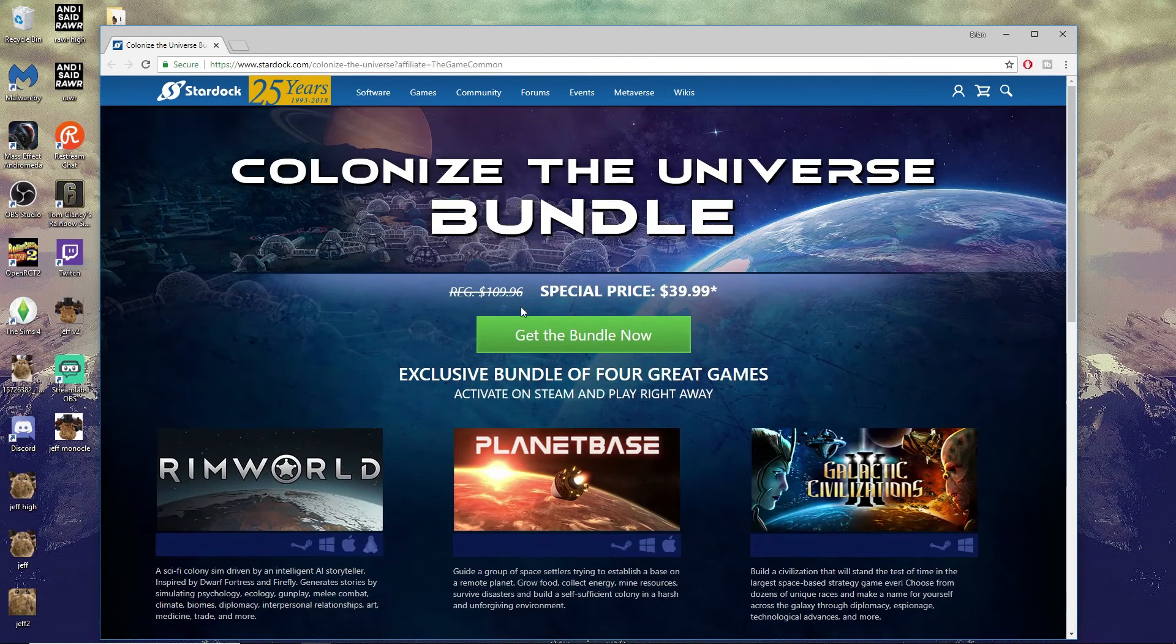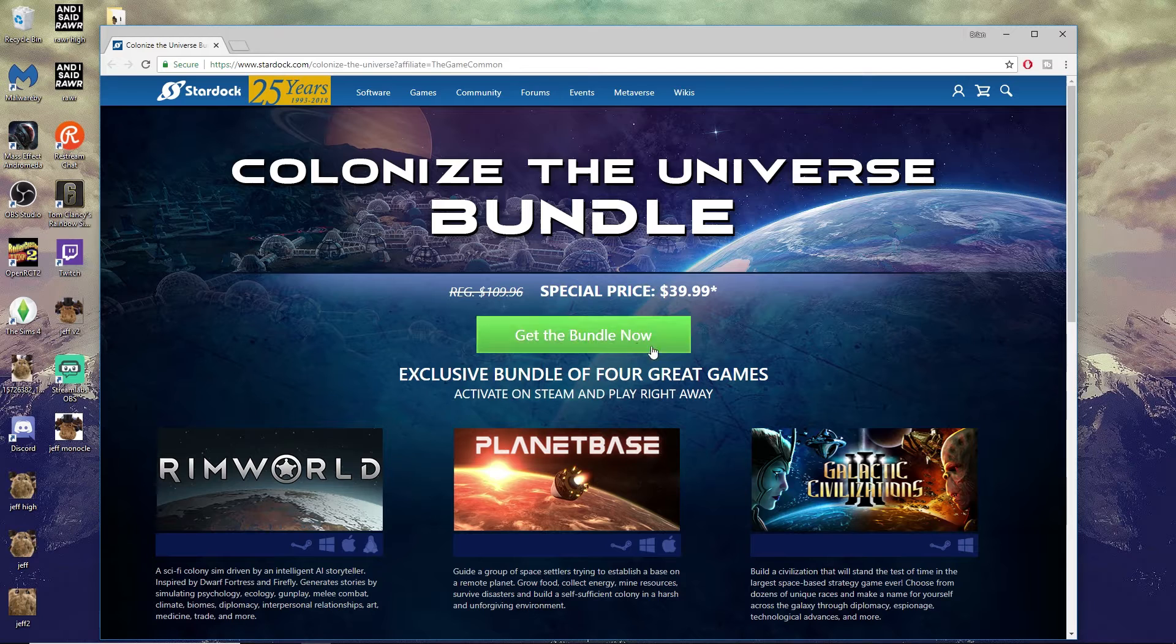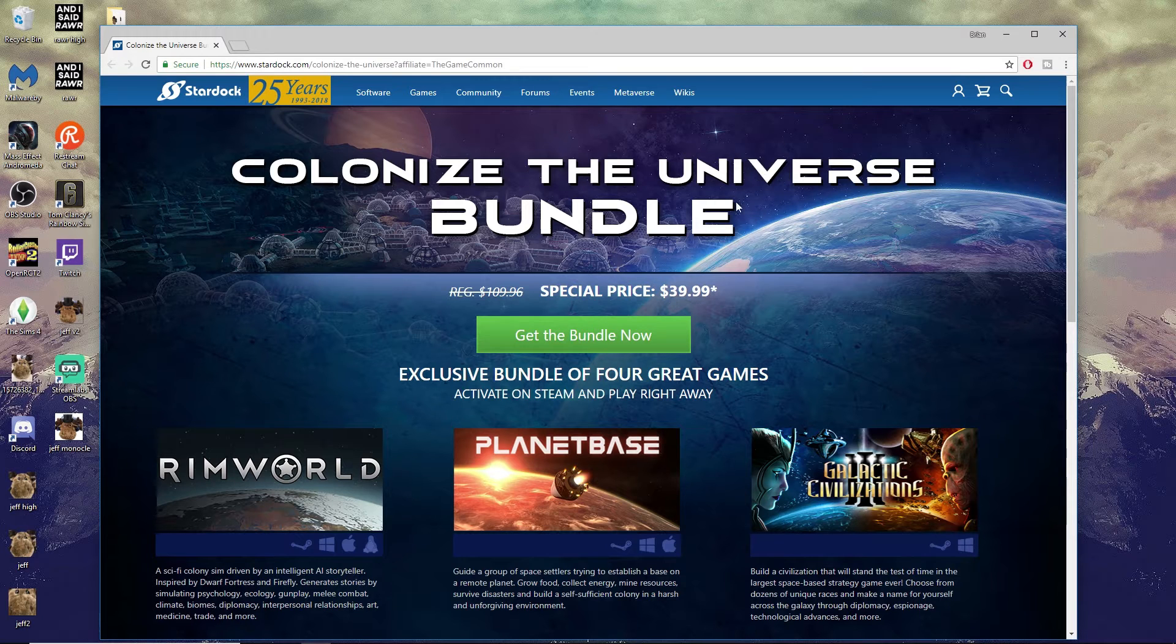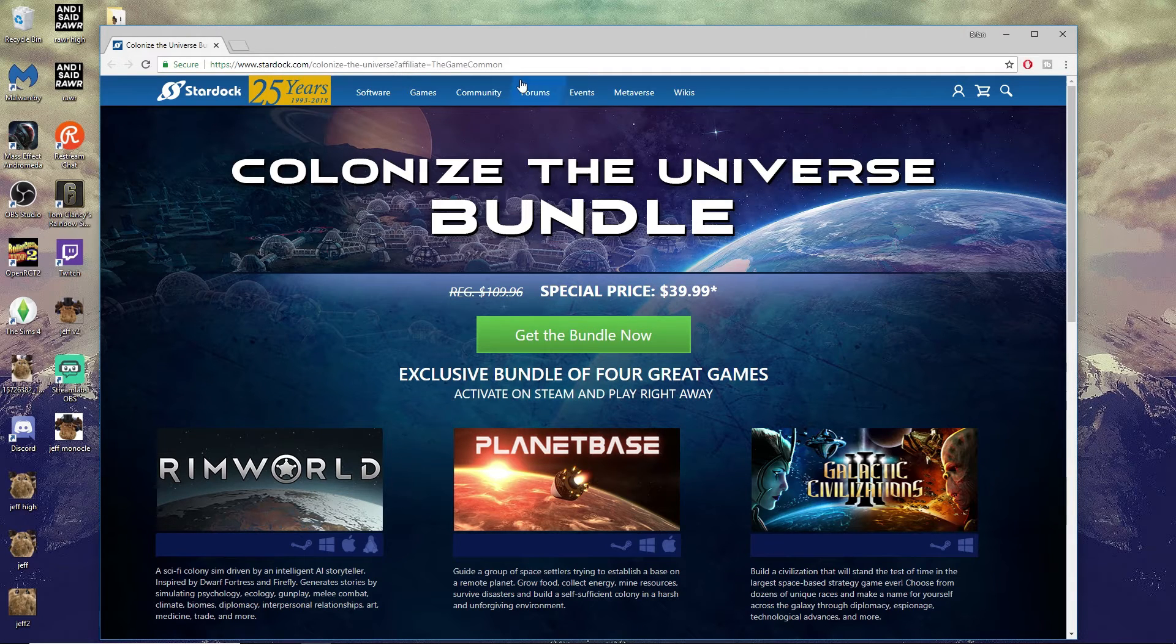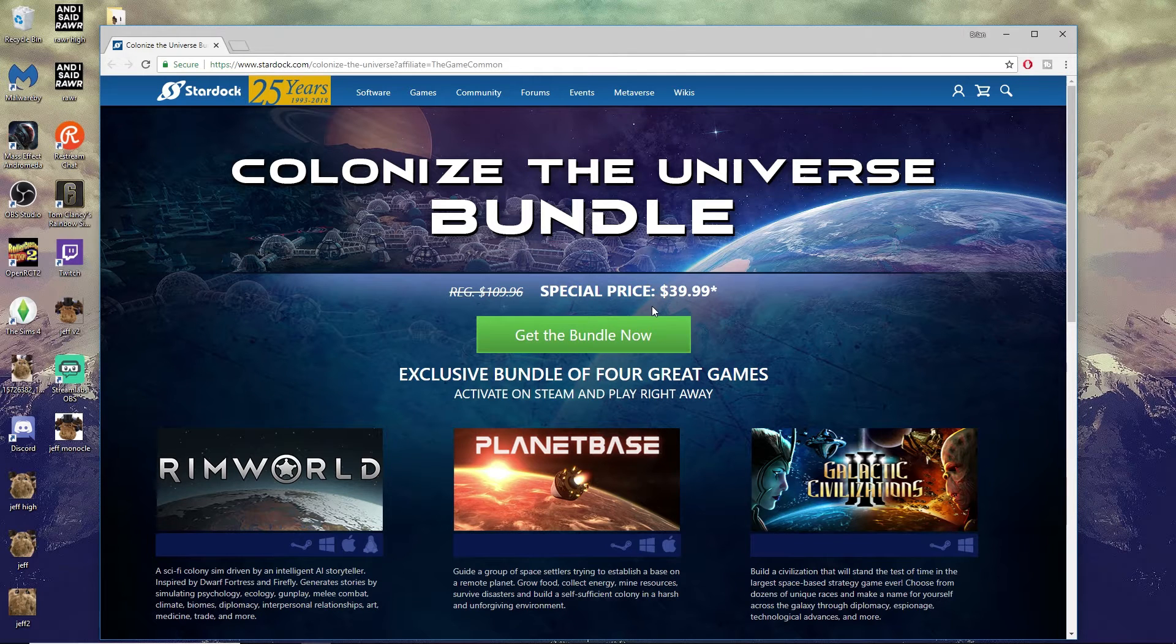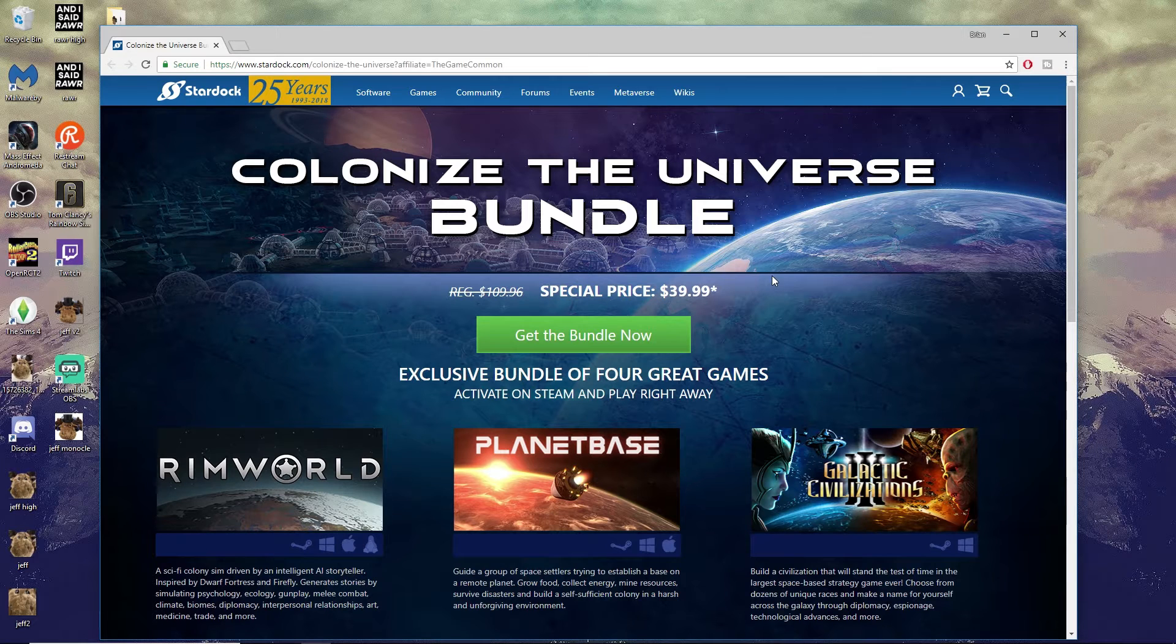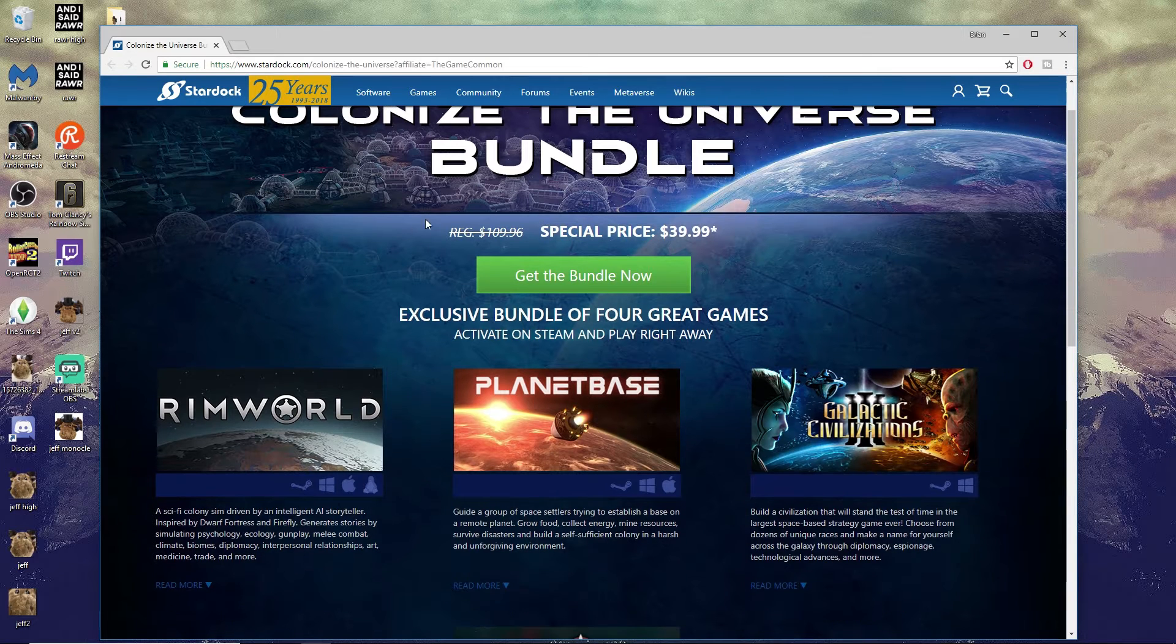You can grab all four of those games right now in the Colonize the Universe Bundle. You can use my special affiliate link - just letting you guys know I would receive a small portion of the game sale if you use the affiliate link, which would be extremely helpful to my channel. Either way, check it out and let me know what you guys think.